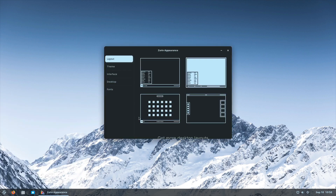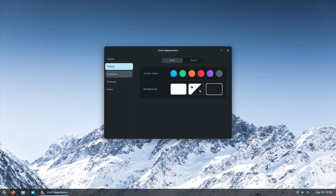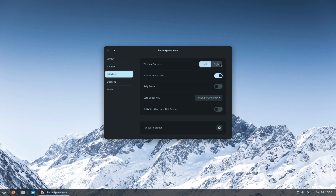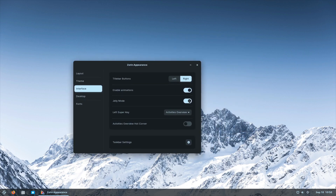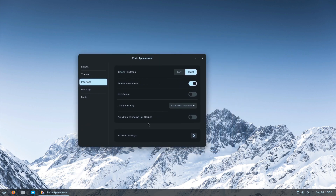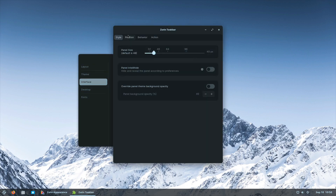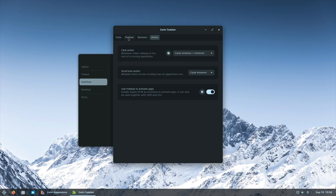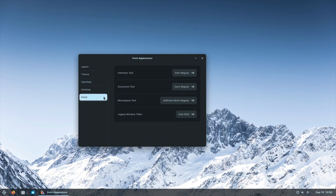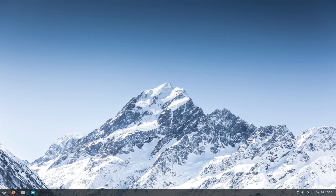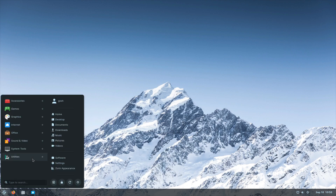We've already looked at the appearance center where we can change the theme and the interface. There's a jelly mode which I assume just makes it a little bit more graphically pleasing. And of course the Zorin taskbar — this definitely looks like they've taken GNOME and added extensions on top of it.